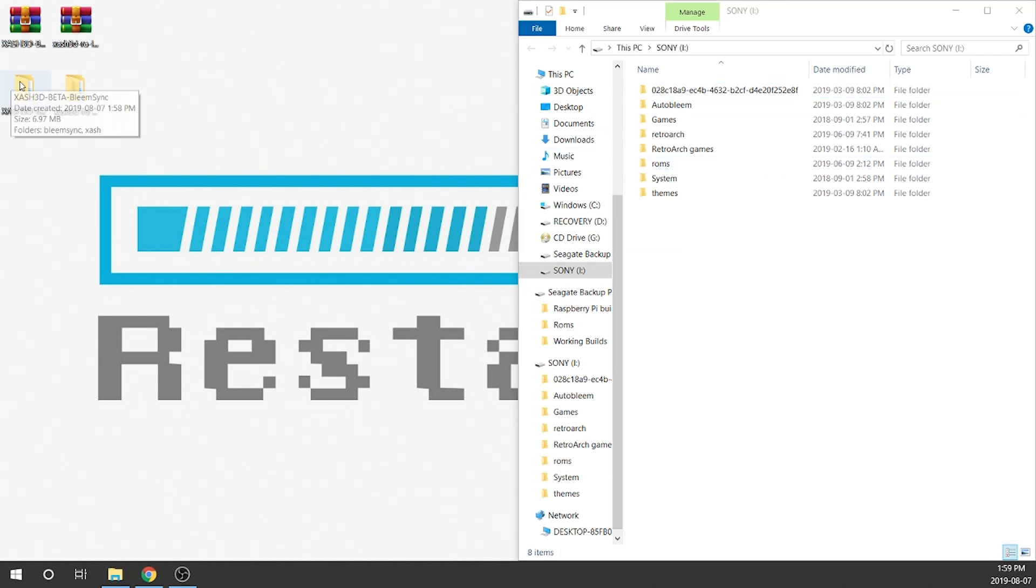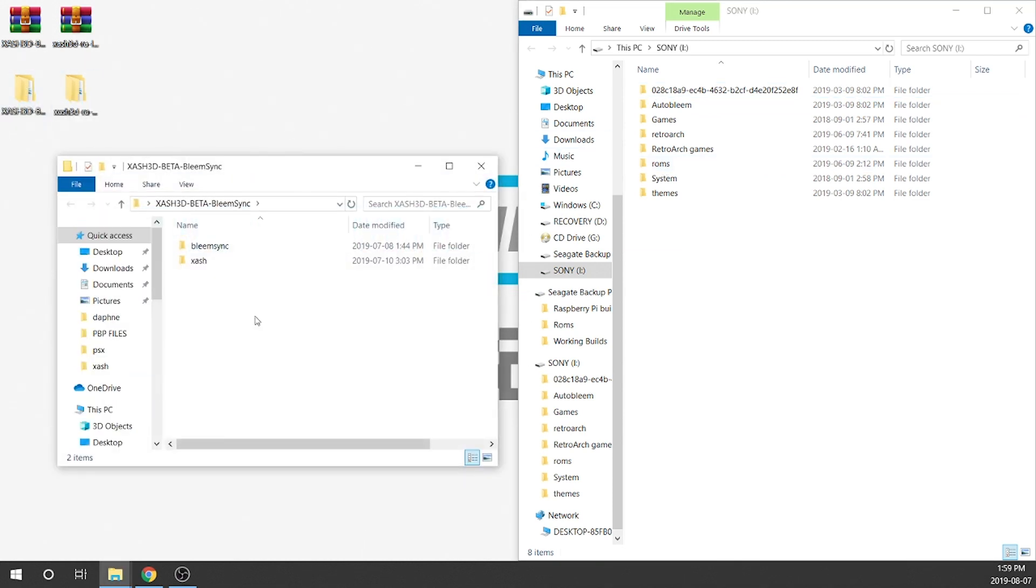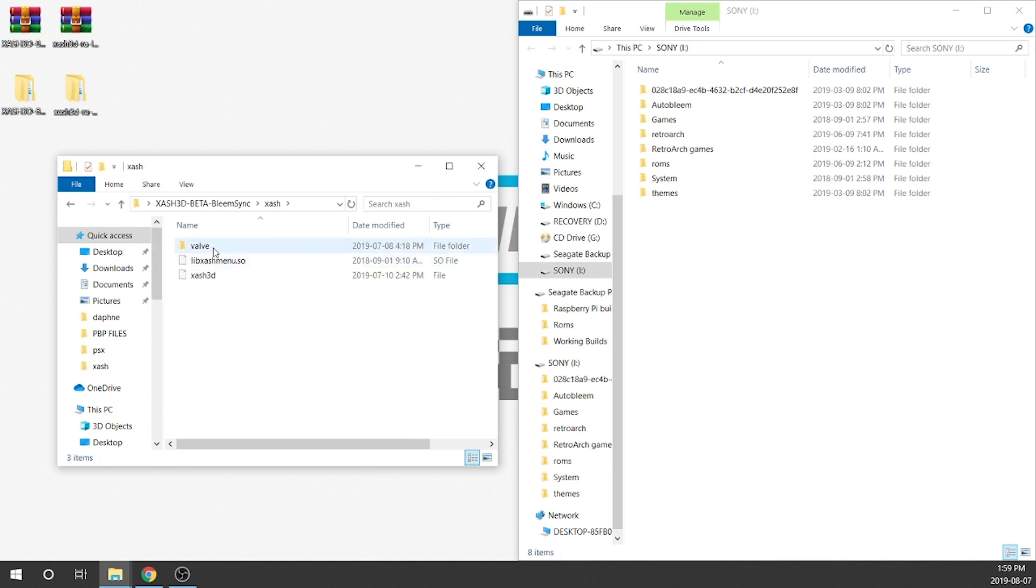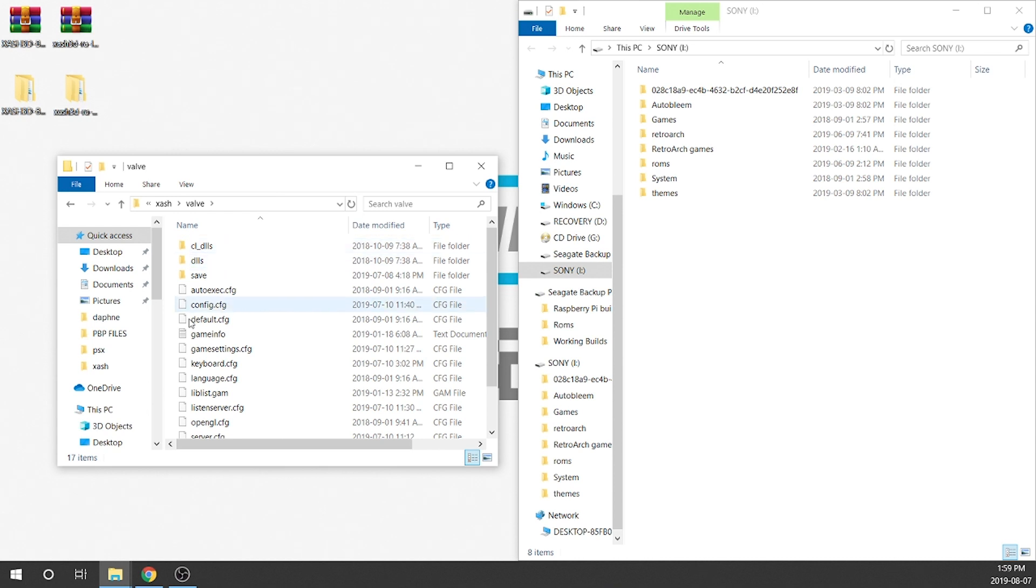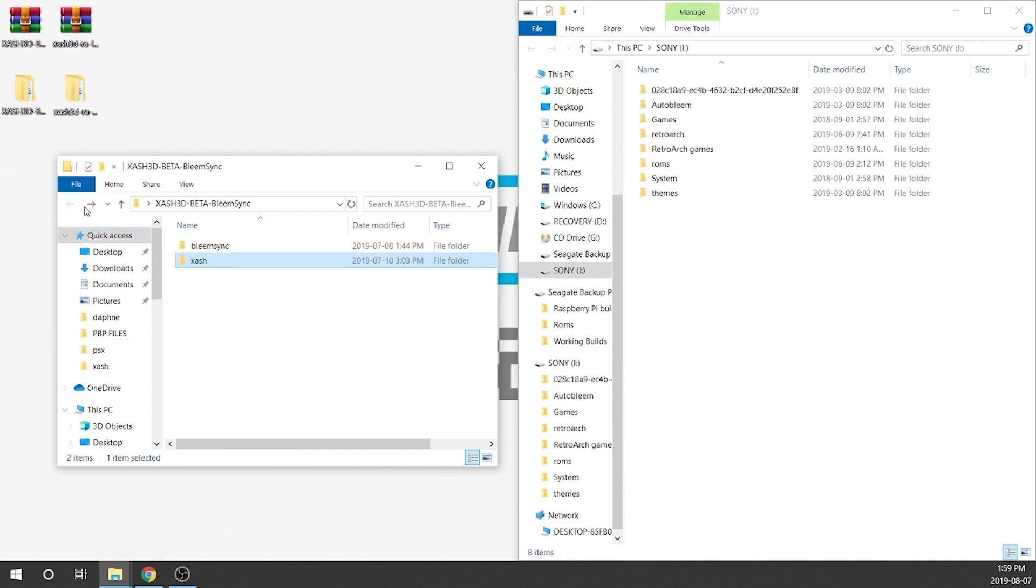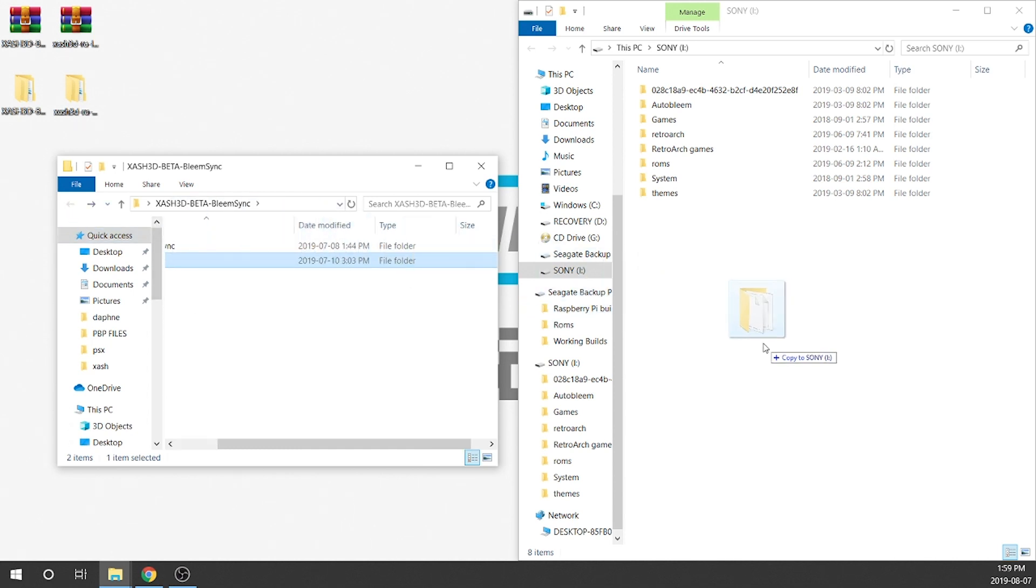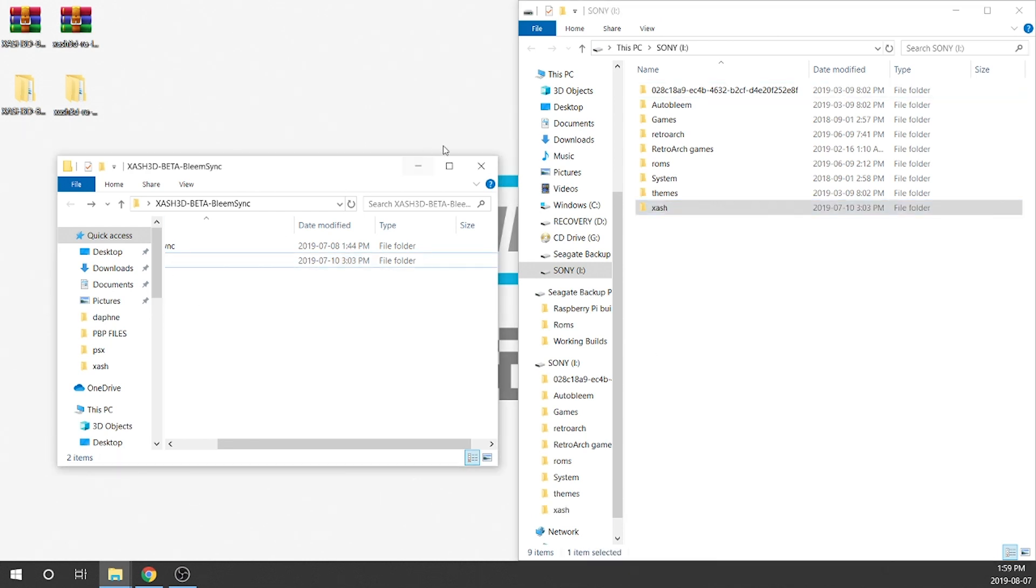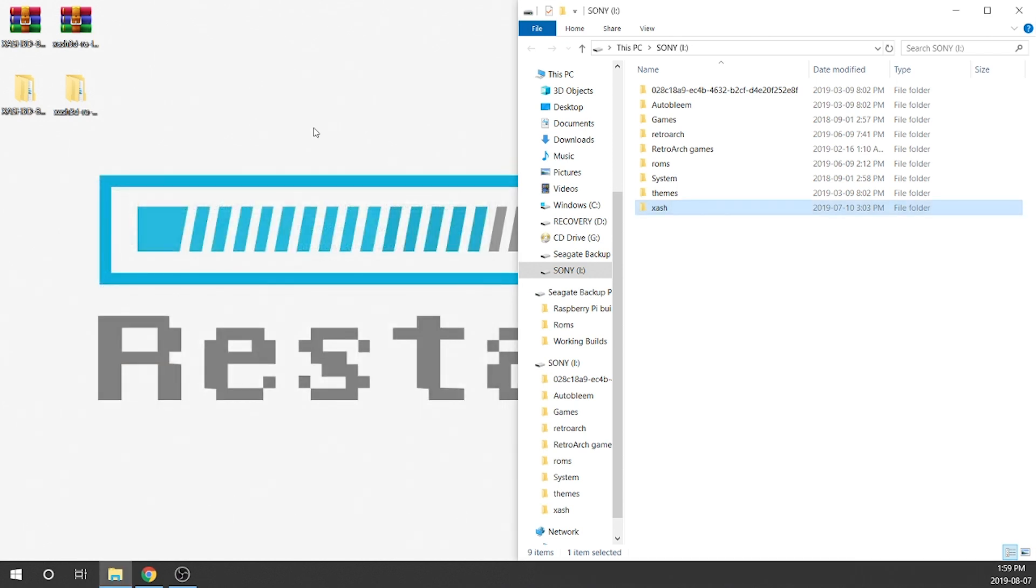So first we're gonna double-click on our BleemSync beta and that's gonna give us a BleemSync folder and an xash folder. We don't need to touch this BleemSync folder at all. All we need to do is copy over our xash folder. Inside of it we're gonna see that there is a valve folder that has all of our configuration that we want. Additionally we have a couple more configuration files within this folder. So we want this folder the way it is. We're gonna go ahead and copy this over to our AutoBleam USB drive and now that that's done we no longer need this version of the xash3d.